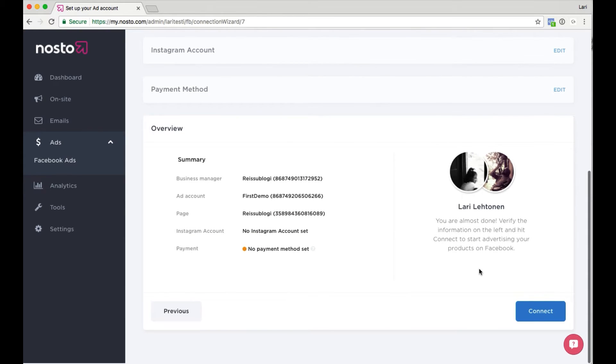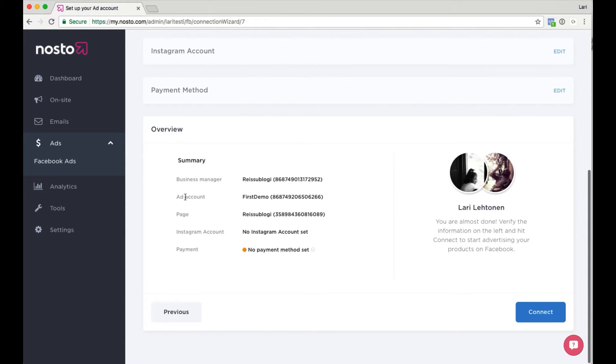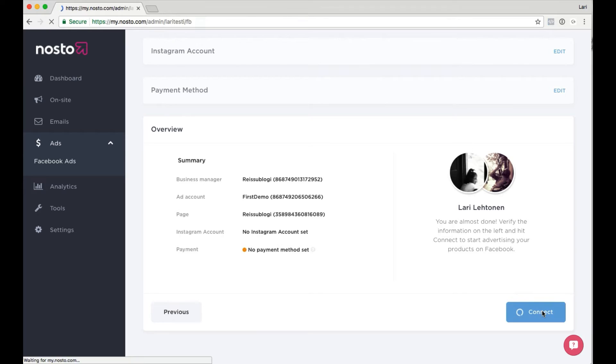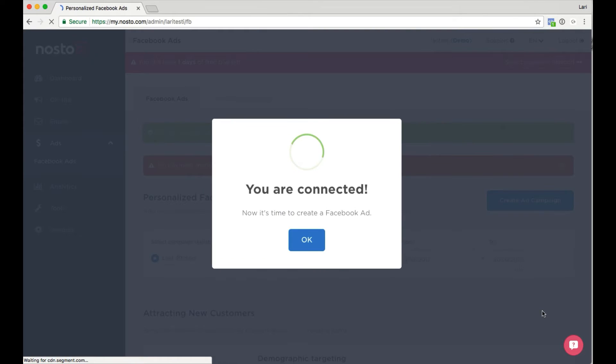Review your choices and connect. That's it! You have now successfully connected to Facebook.